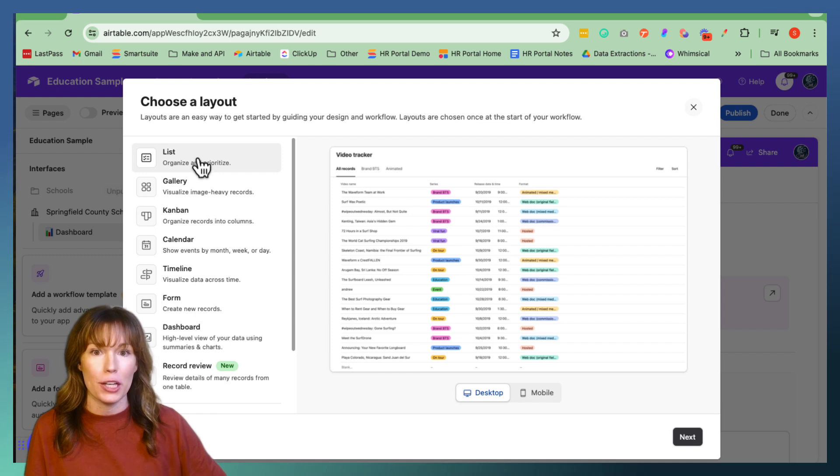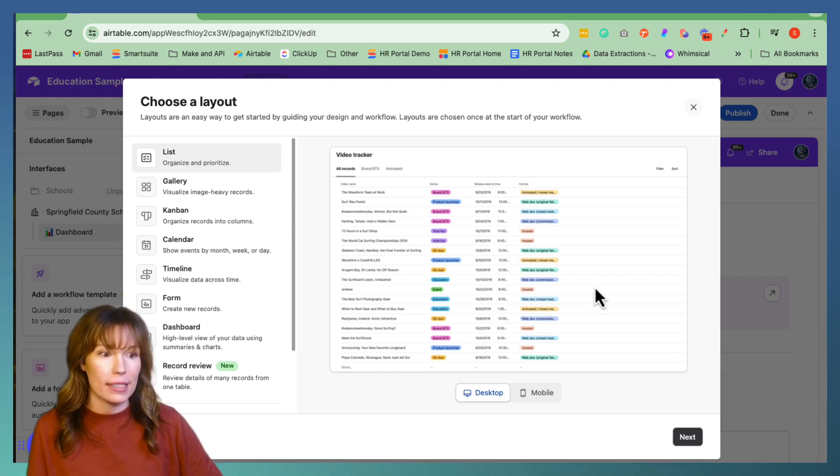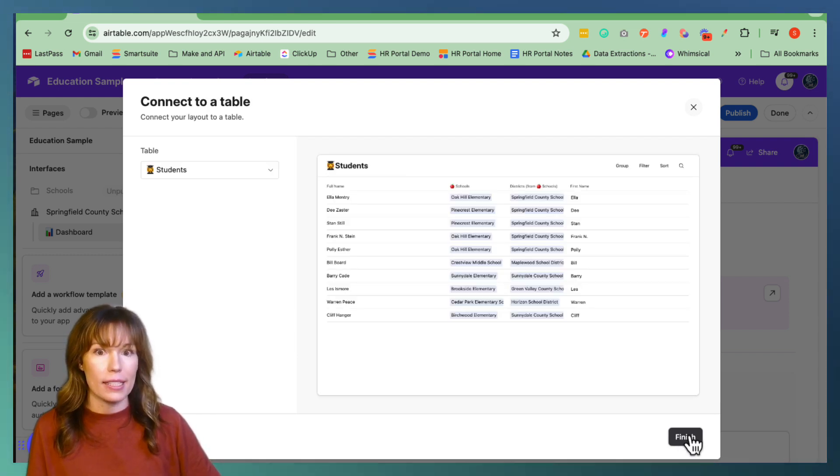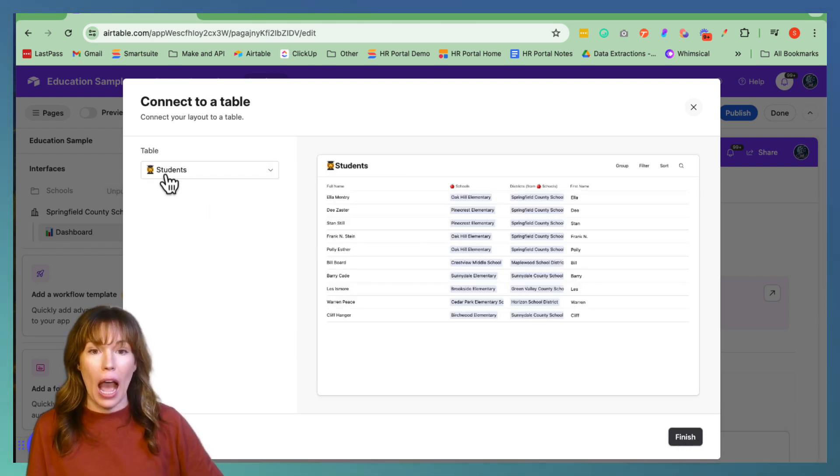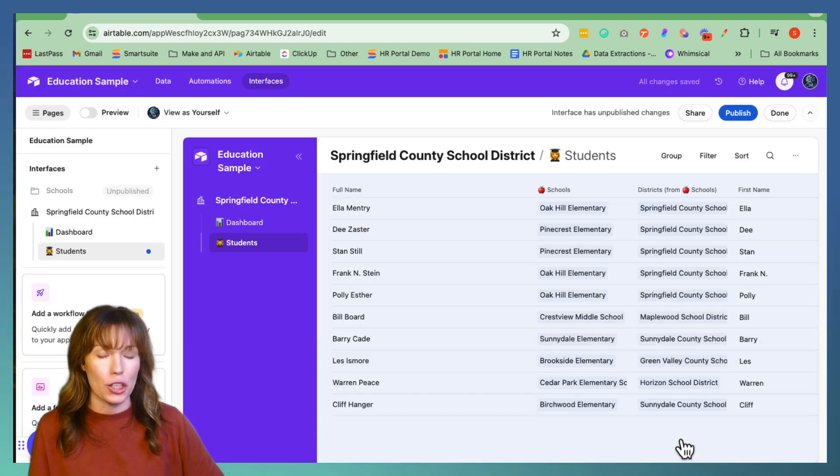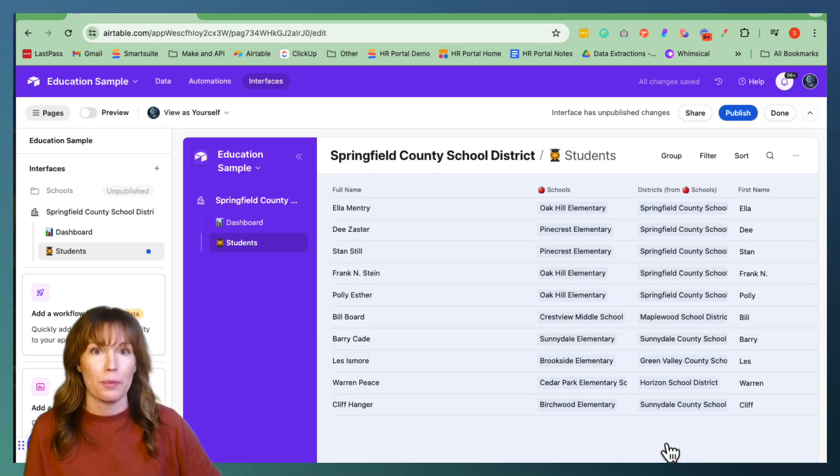Click Add Page. We're going to make this be a list, and then we're going to hit Next. And then I want to make a list of the students. Perfect. Now we're going to hit Finish, and it brings us to this page.